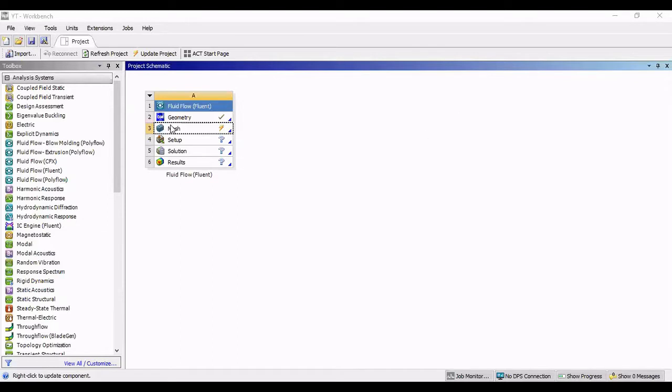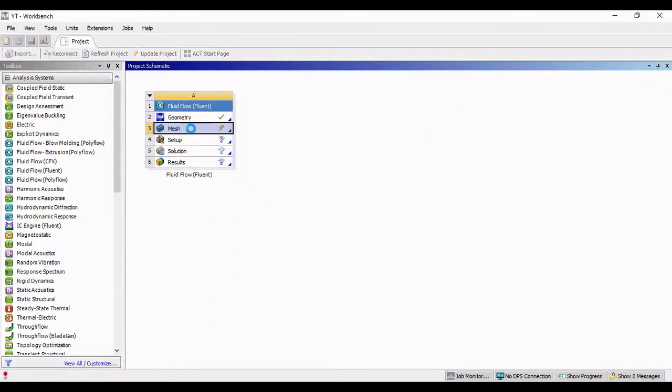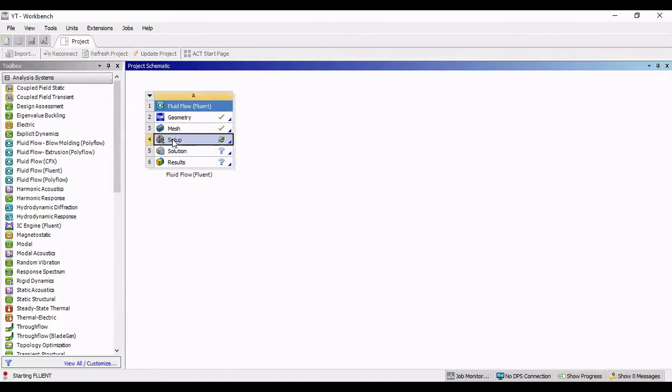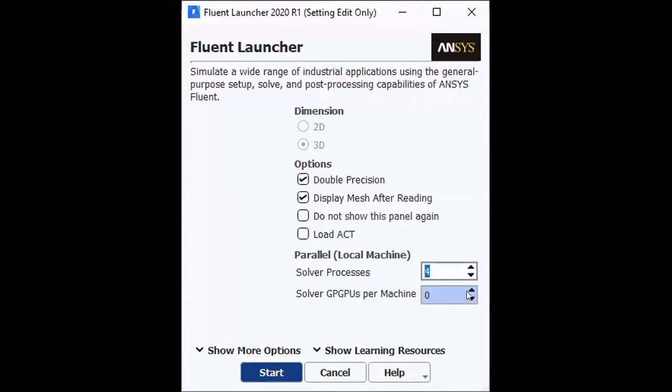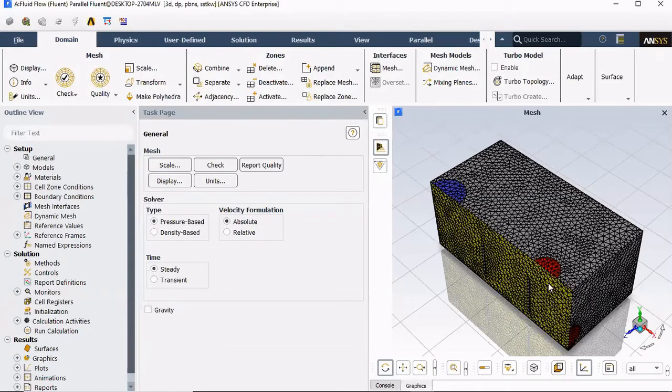In the workbench, make sure you update your mesh. And there it is. Once we can see the green check mark, now we can go to Setup. Here I'm gonna click Double Precision, Parallel, and make sure you select these according to your computer. Mine will be 4, how many cores and GPU settings you have.